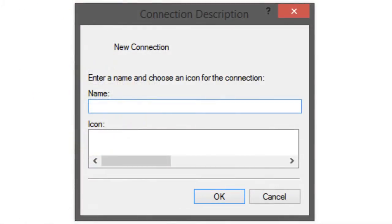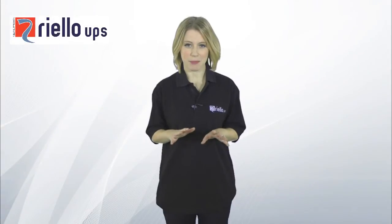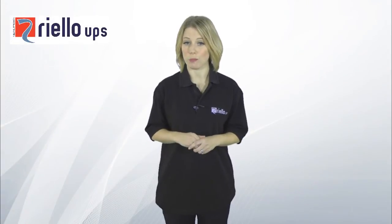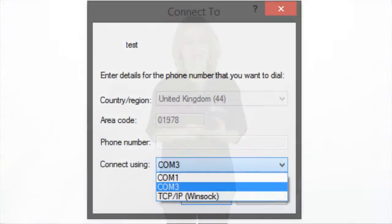When you load your terminal emulation software you will be prompted to enter a name for the connection. Once you have entered a name, select OK. Note that any name can be used as this connection will not be saved. When prompted, select the relevant COM port from the drop-down menu of the connections menu.